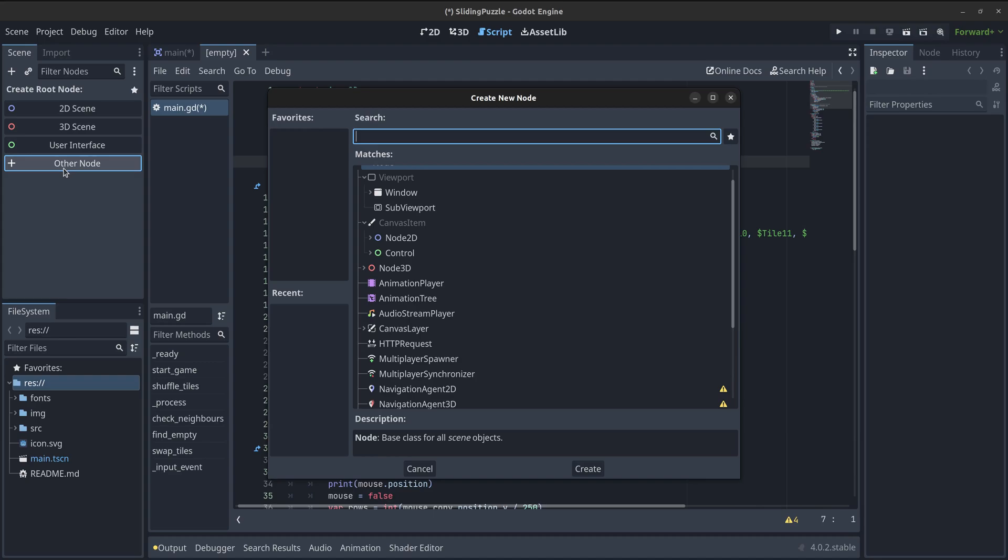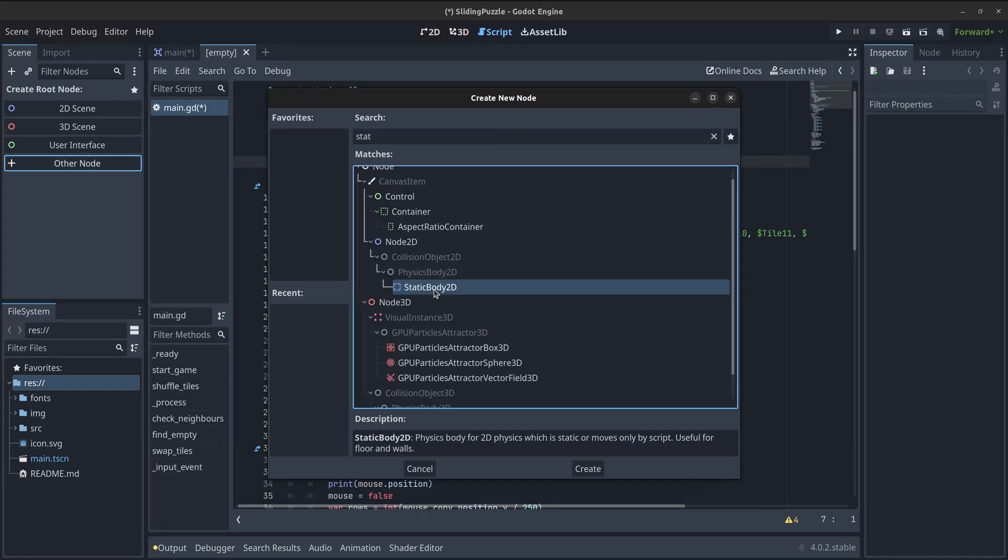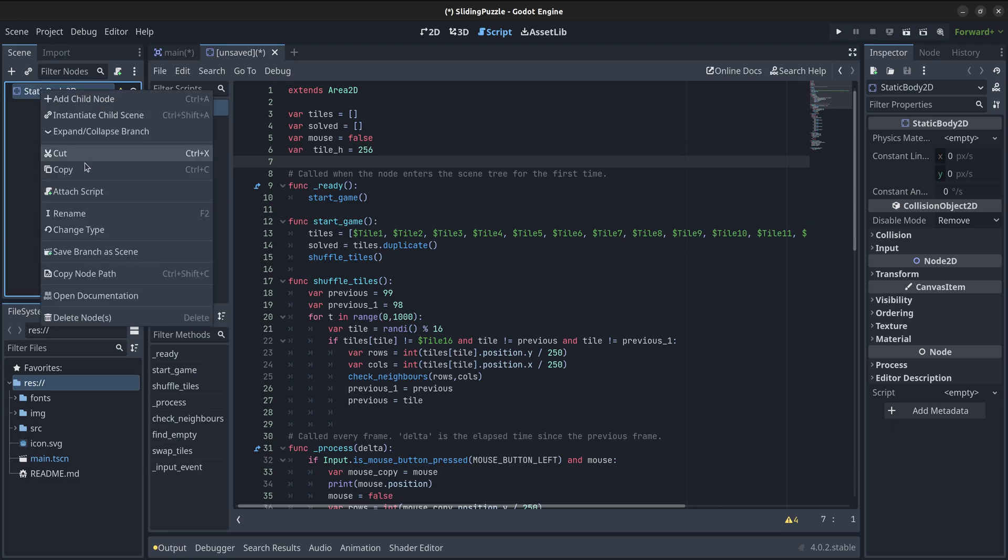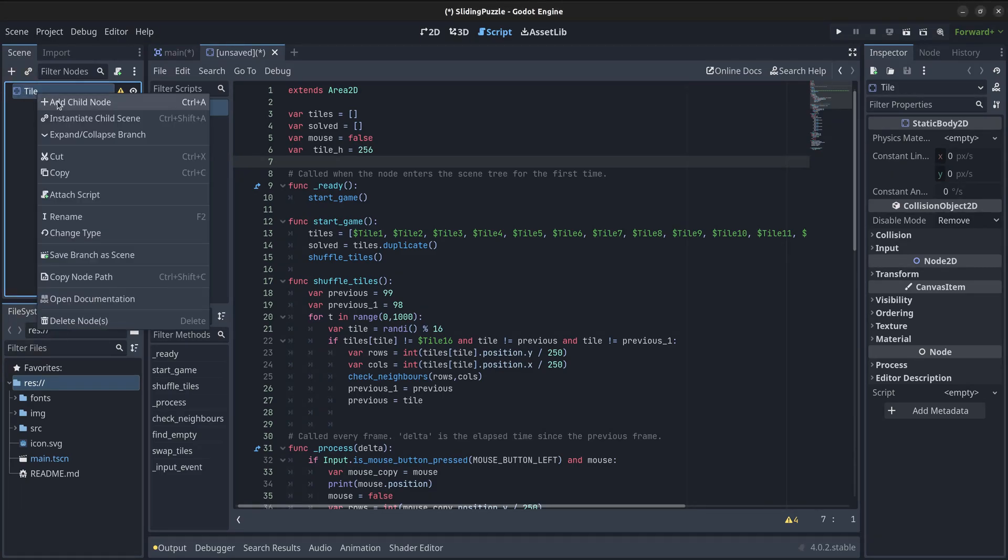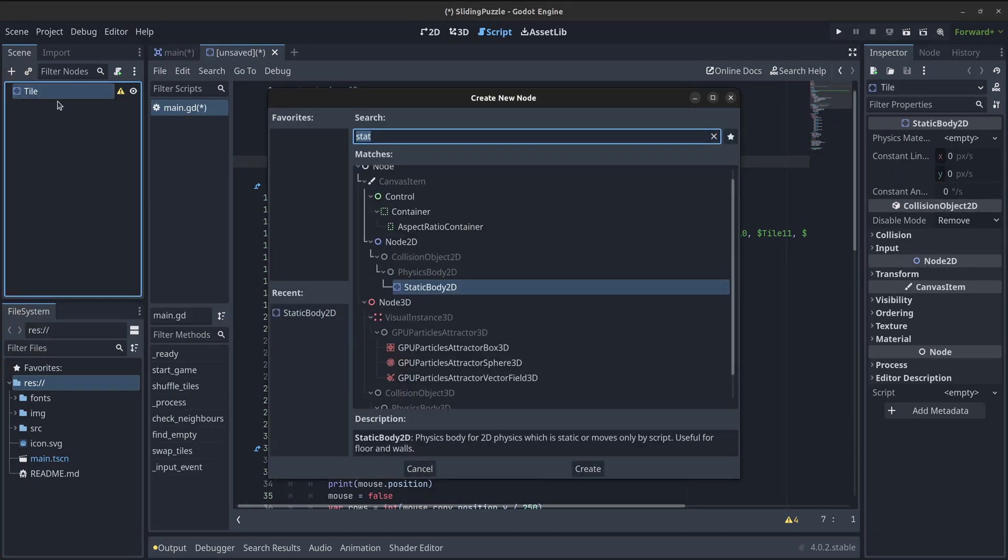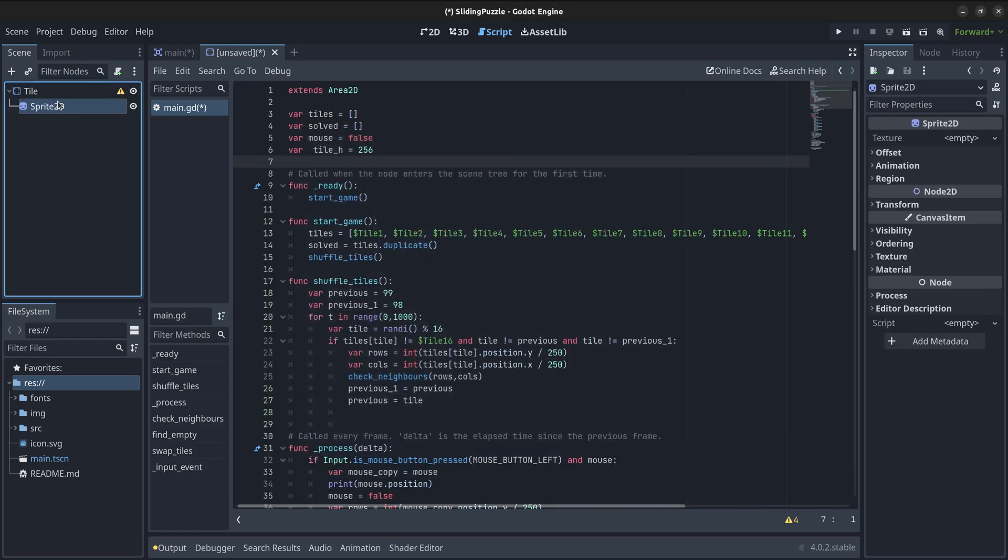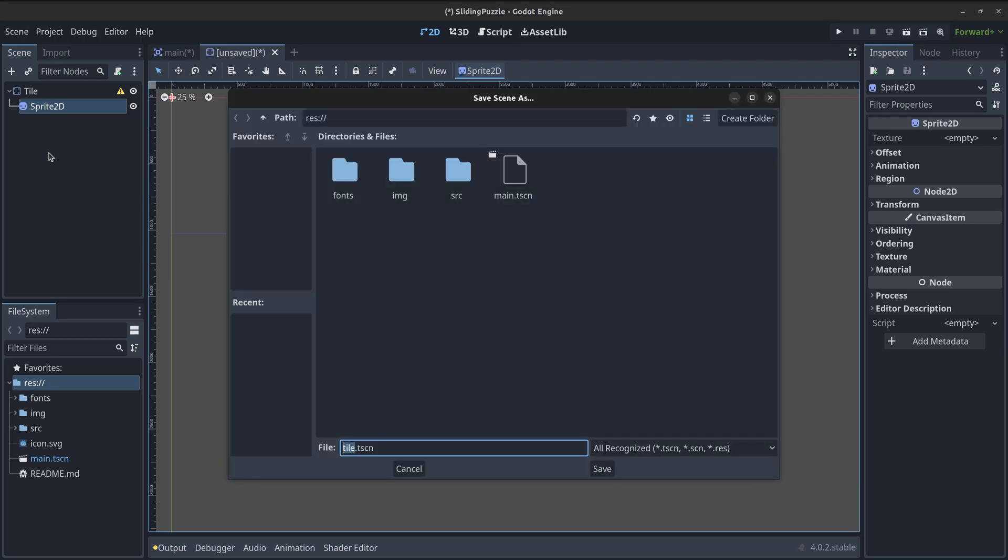Now I'll create a new scene that will be the base of our tiles. This is going to be a StaticBody2D and I will rename it as tile. Next, I will add a child node type Sprite2D. However, in this case I am not going to assign an image because that is going to be done dynamically from the code at the start of the game. I can now save the new scene.